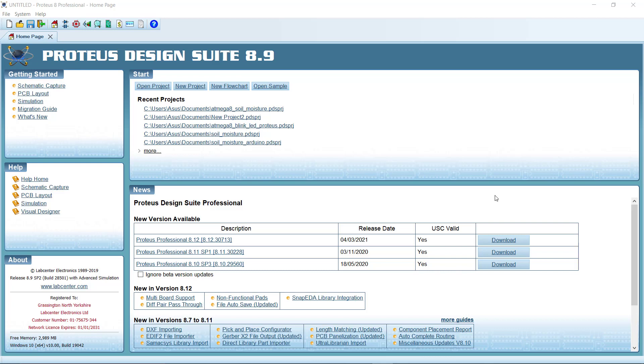Hello viewers, in this video we will see how we can configure Proteus for programming AVR microcontroller. You all know we can use Proteus to simulate AVR microcontroller projects, actually all kinds of microcontroller projects, but we can actually use Proteus for writing and compiling AVR microcontroller codes also. So in order to do that, first we need to download the WinAVR program.